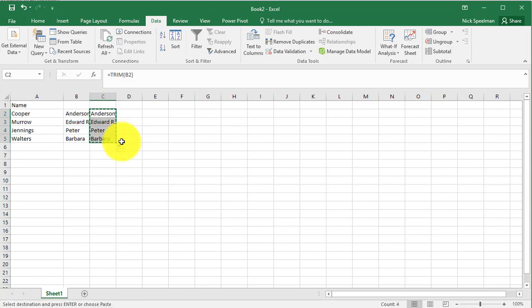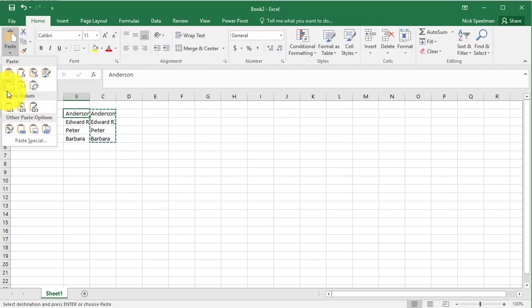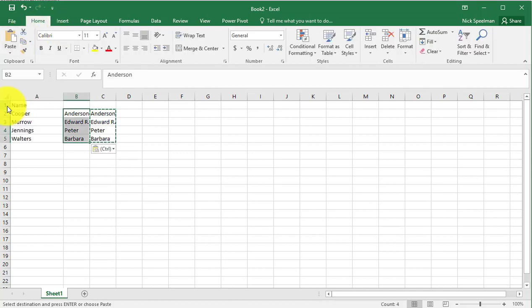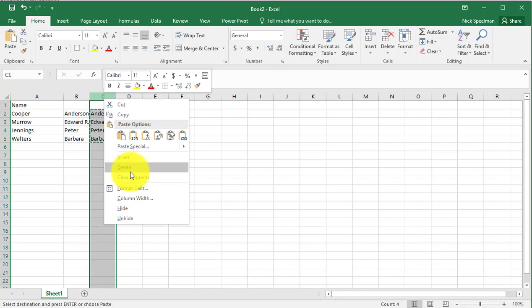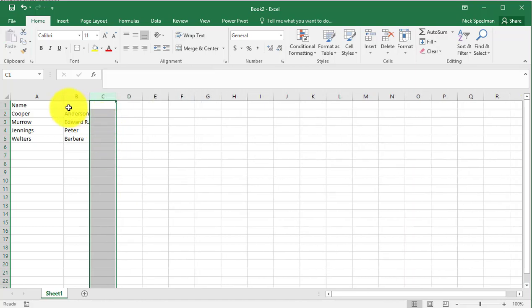Then I'll copy these, go here, paste values. Gets rid of our spaces. Get rid of that without losing our formula.